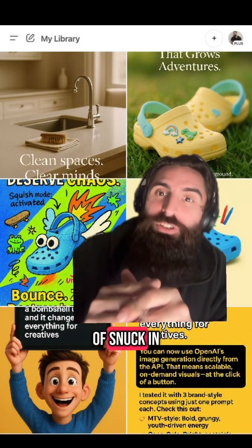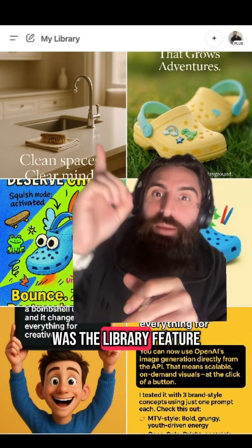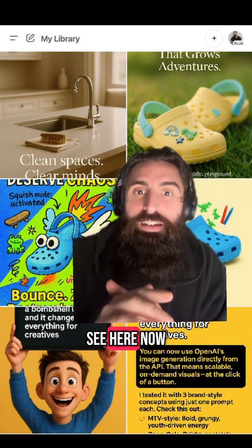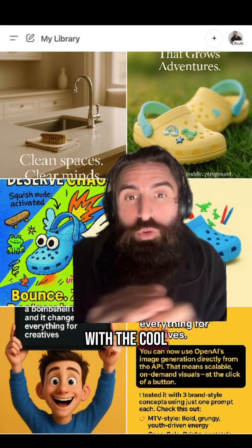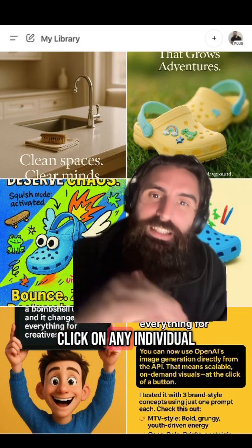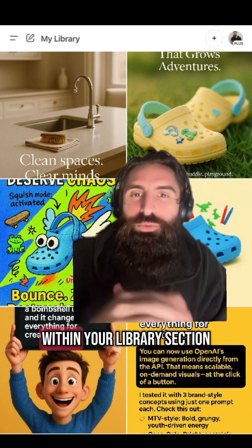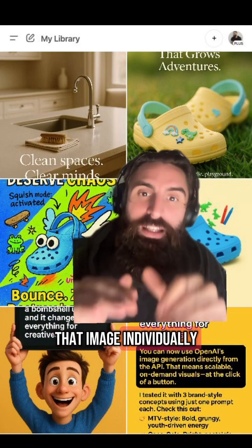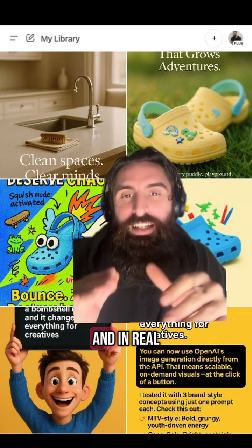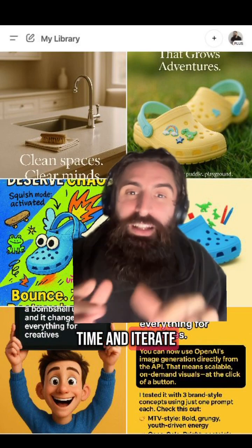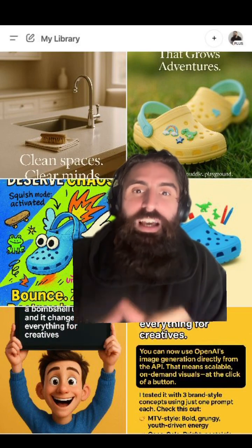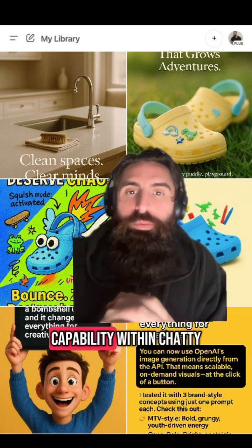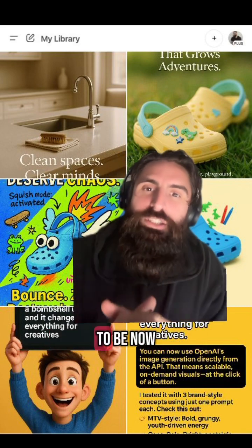A cool feature that sort of snuck in was the library feature, where it stores all the creatives as you can see here. You can click on any individual one of these within your library section and actually edit that image individually, and in real time I can iterate and improve constantly, allowing you to have basically a full creative studio capability within ChatGPT.